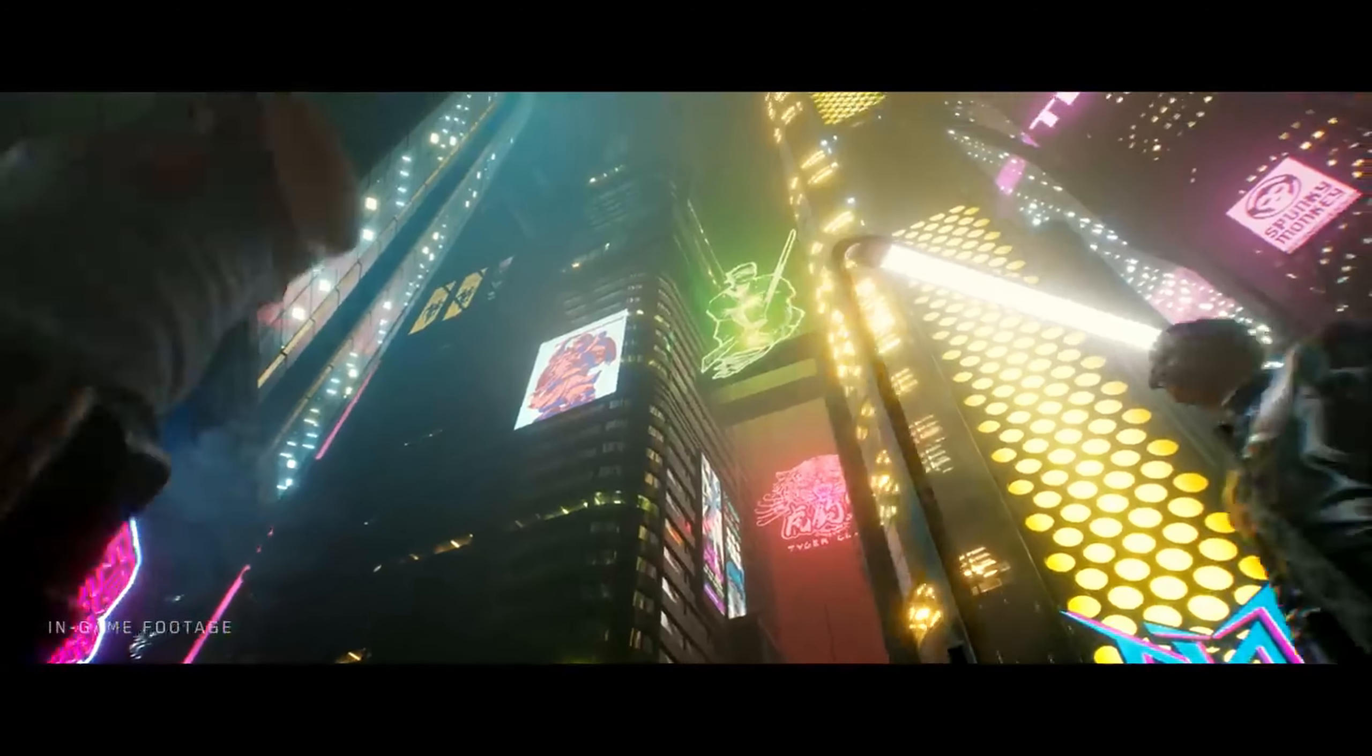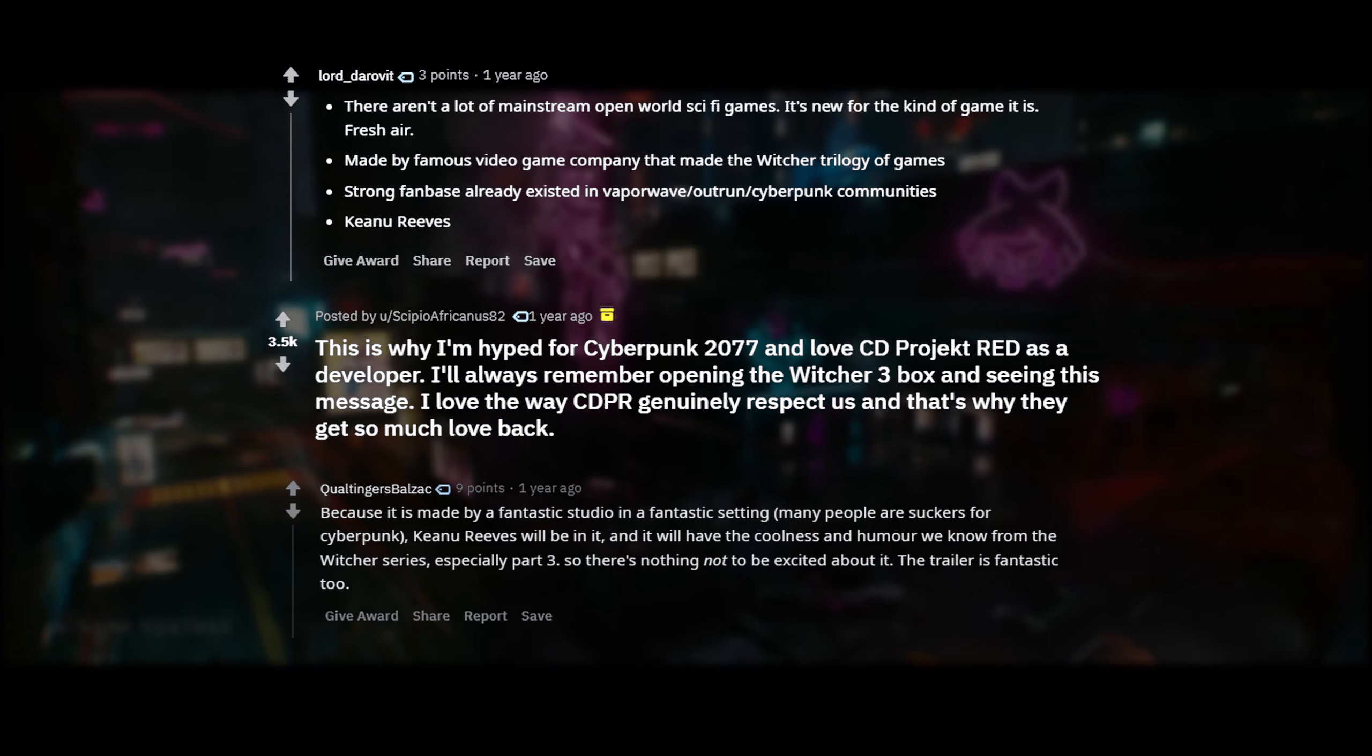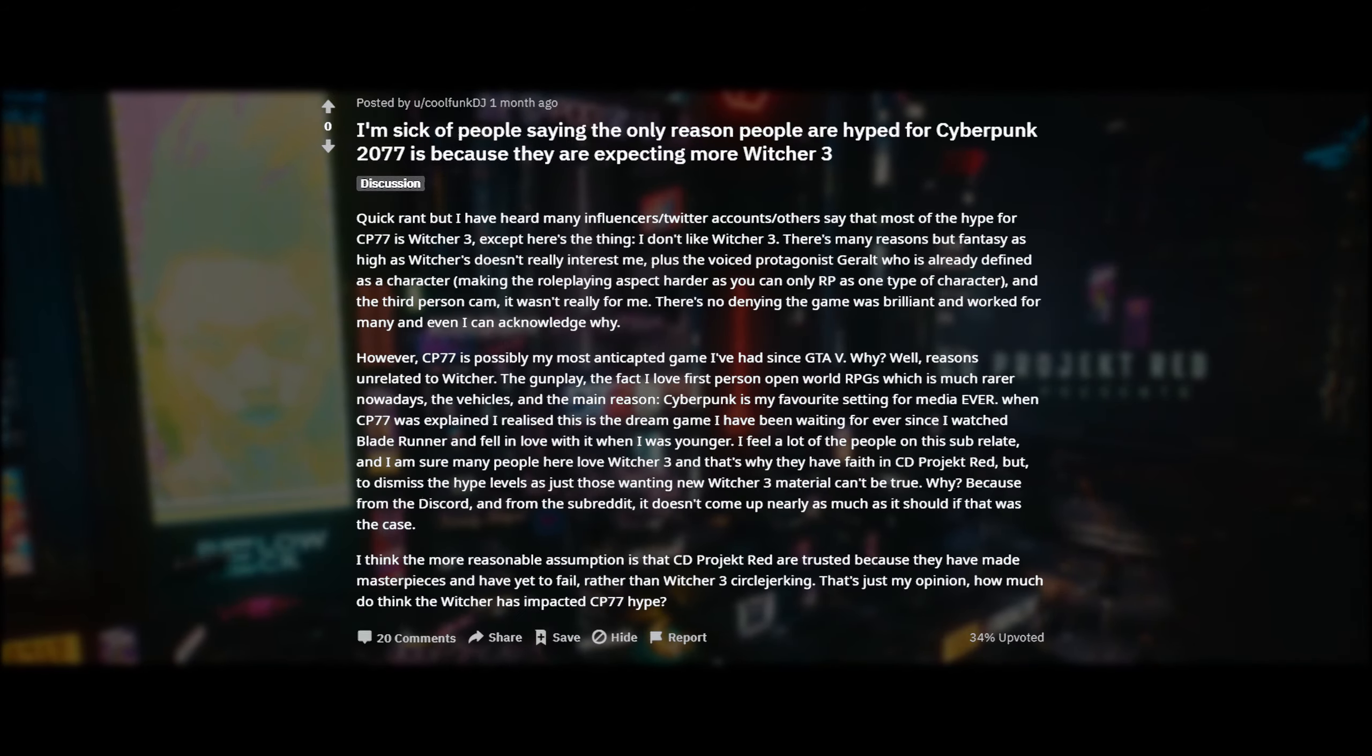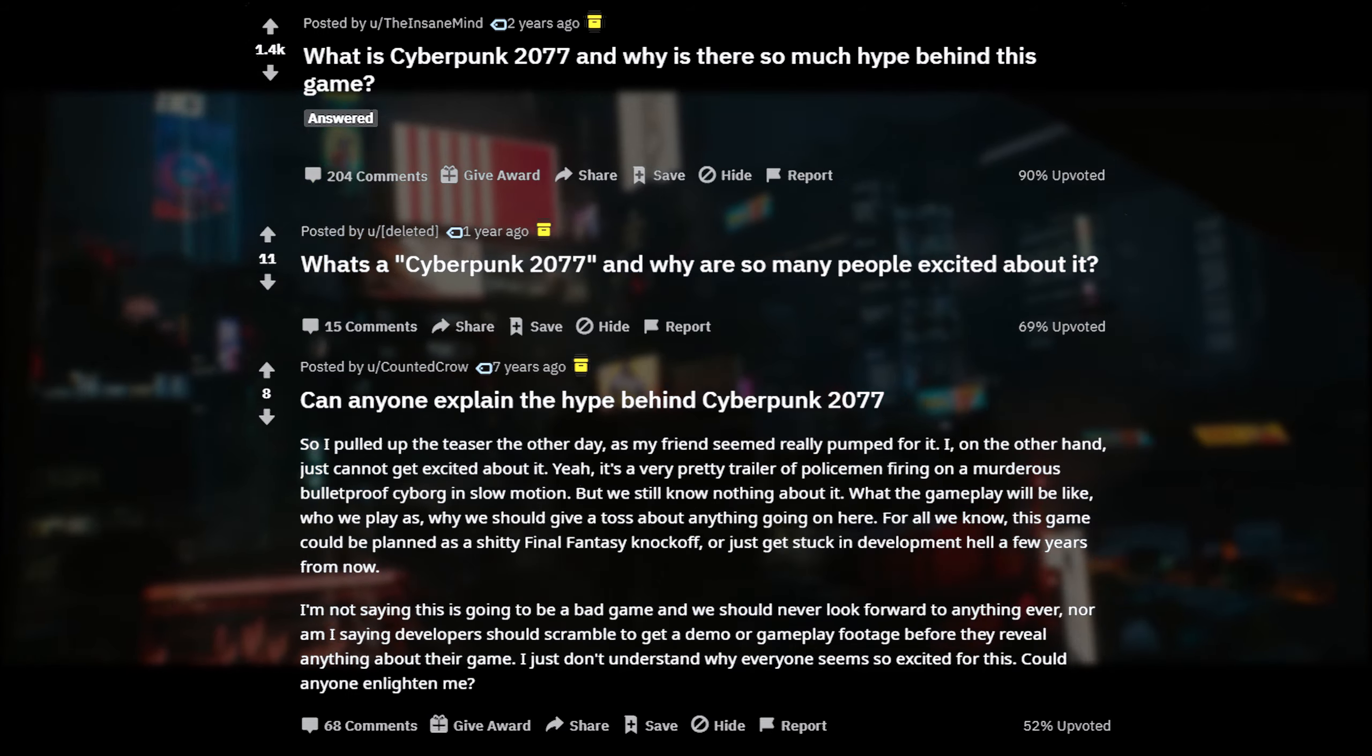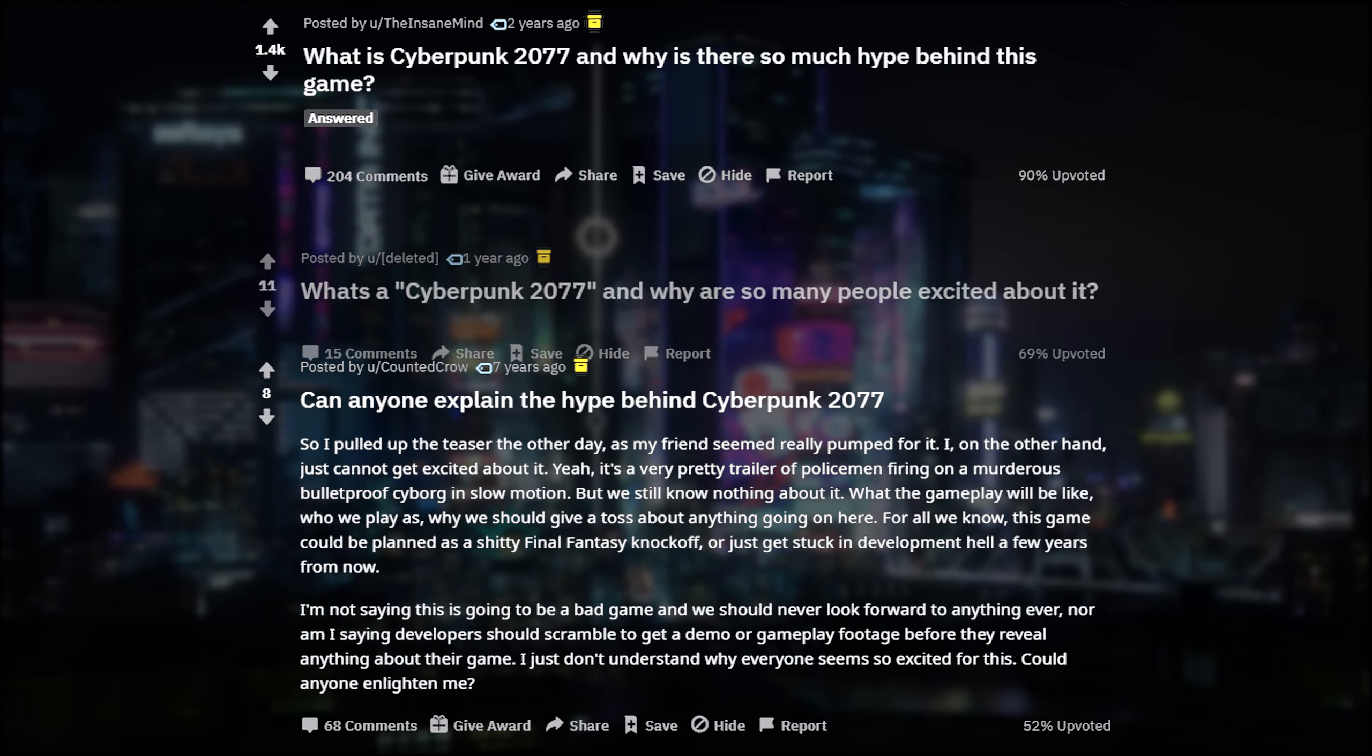But a lot of people have very different reasons for being so excited for this game and there are many attempts to explain exactly why. While just as many people are confused about the hype as it seems like any other big game to them, some have been asking for years now.